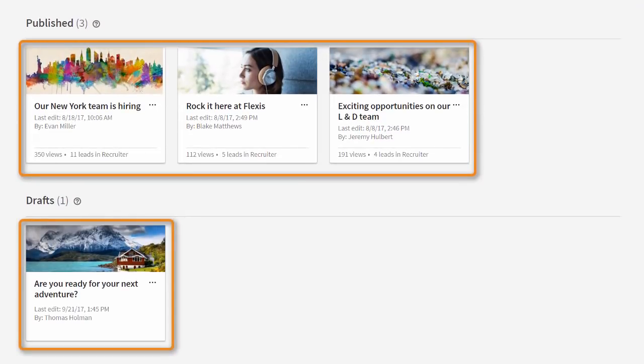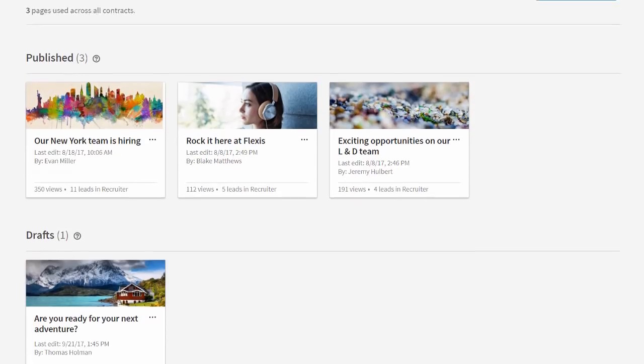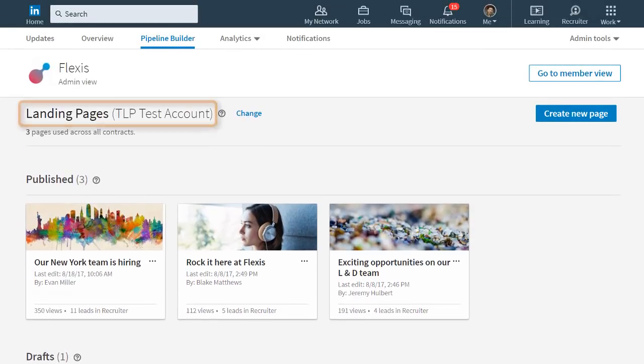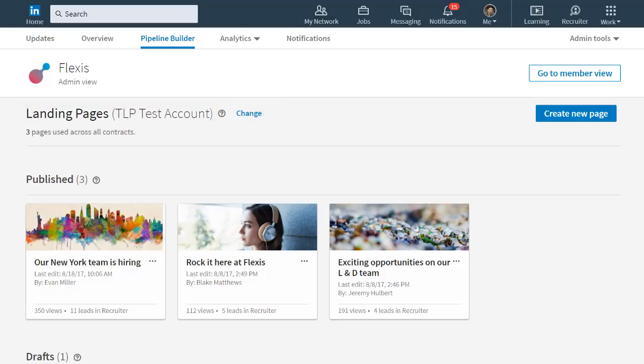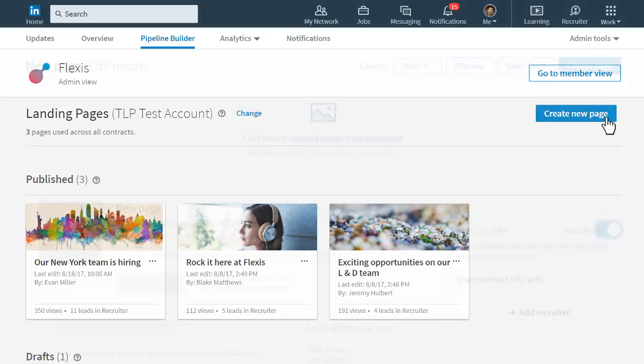Any page you publish or draft will be displayed here. You'll see the name of the recruiter contract linked to your landing pages. If you have more than one recruiter contract, you can change it here. Before you start creating a new page, be sure to gather the information you want to share and size your media to the page specifications. I have that information handy, so I'll go ahead and click Create New Page.